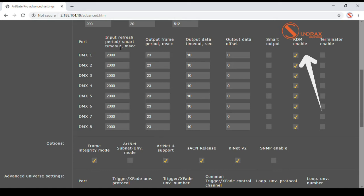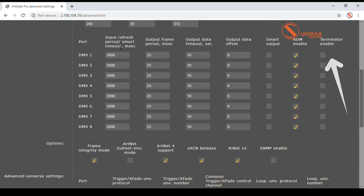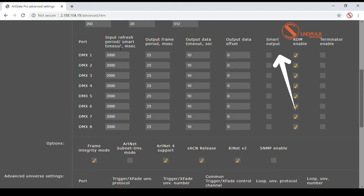RDM enable disable options affect port functionality both in output and input mode. Terminator option enables built-in DMX line terminator on each port. Smart output option enables smart mode for ports in output mode.